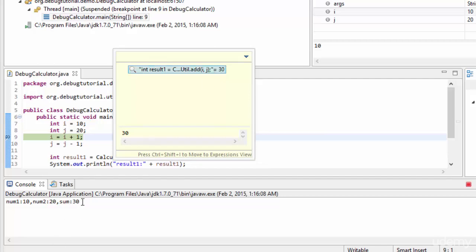That's where the inspect feature becomes very interesting. As you can see in the console, the parameters and the summation are printed because the method actually got executed. So we can inspect any variable or any expression.